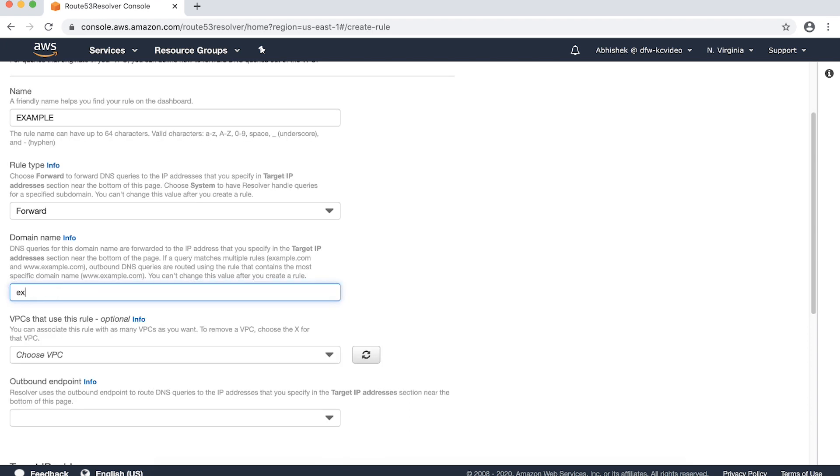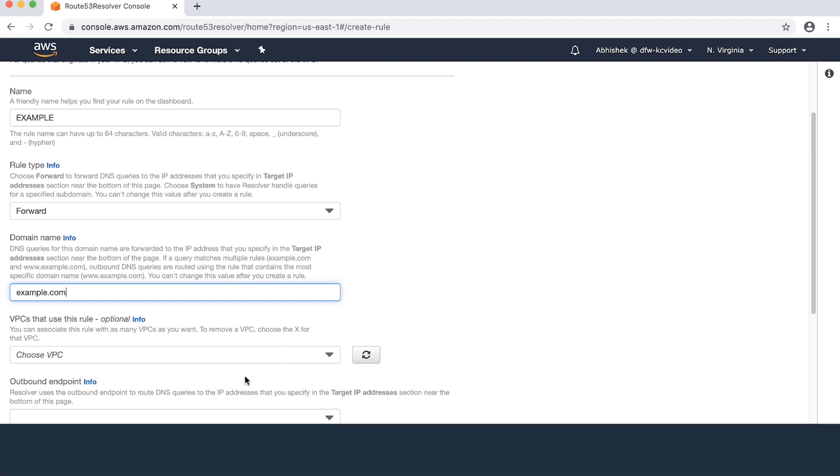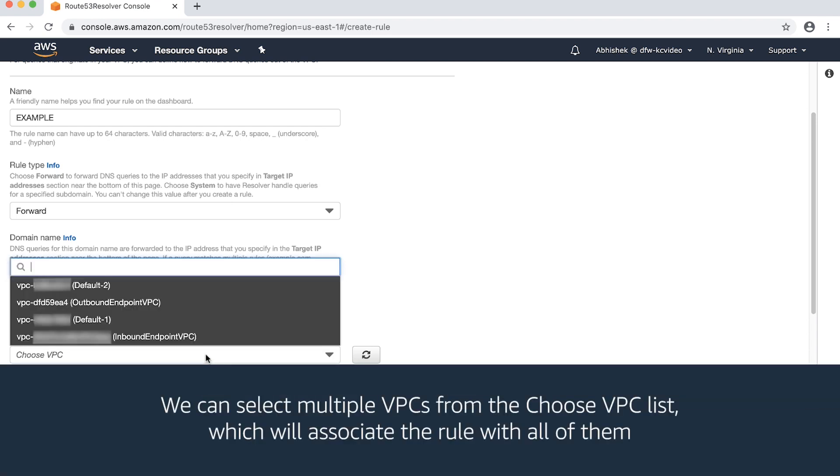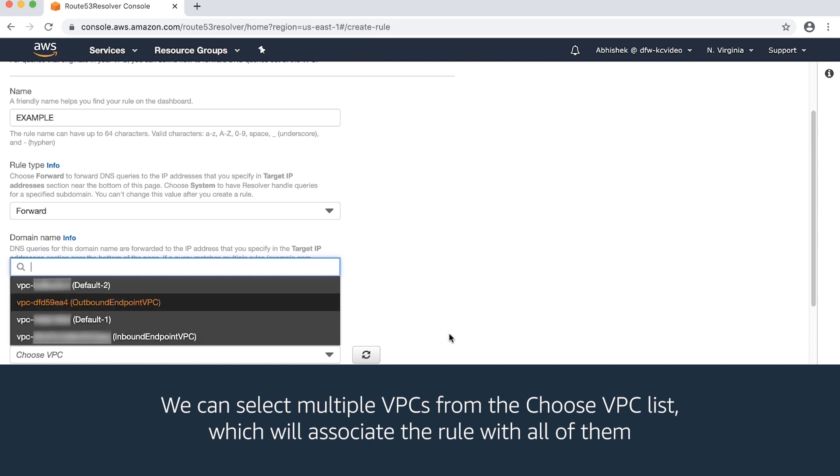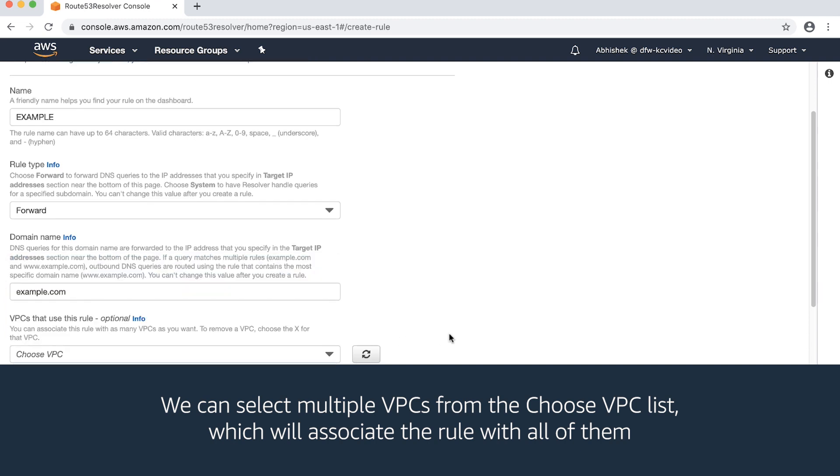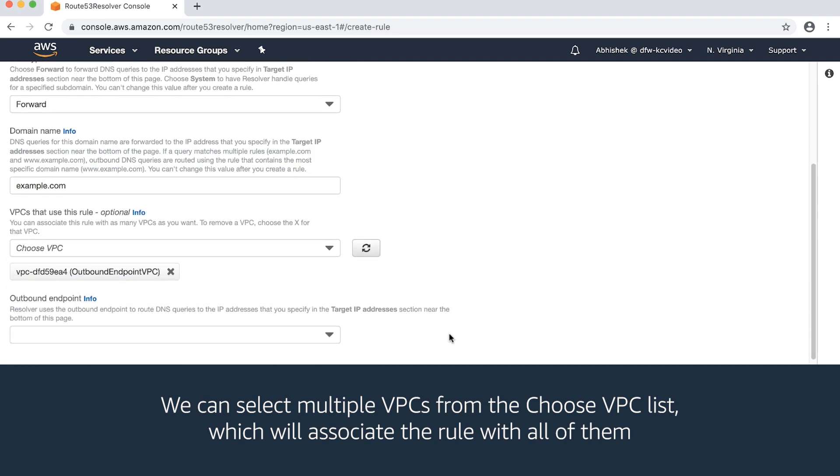Specify the domain name example.com as this is the domain that I want the resolver to forward DNS queries to in the remote network. Keep in mind that DNS queries for example.com or any of its subdomains will all match this rule. Choose the VPC where we want the Amazon EC2 instances to send DNS queries to in the remote network.